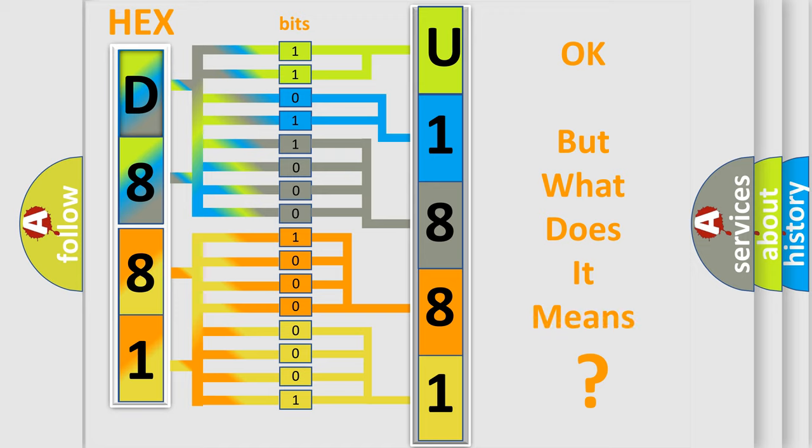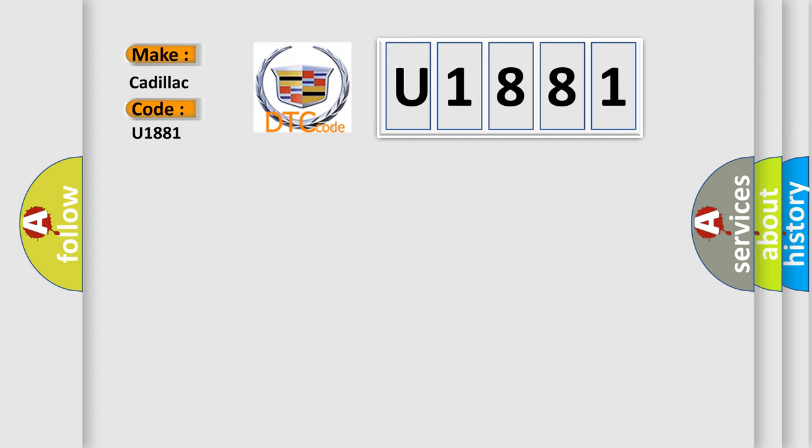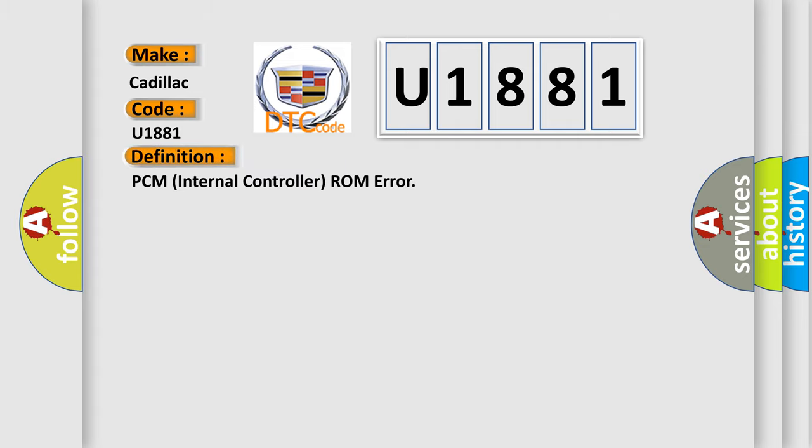The number itself does not make sense to us if we cannot assign information about it to what it actually expresses. So, what does the diagnostic trouble code U1881 interpret specifically for Cadillac car manufacturers? The basic definition is: PCM internal controller ROM error.